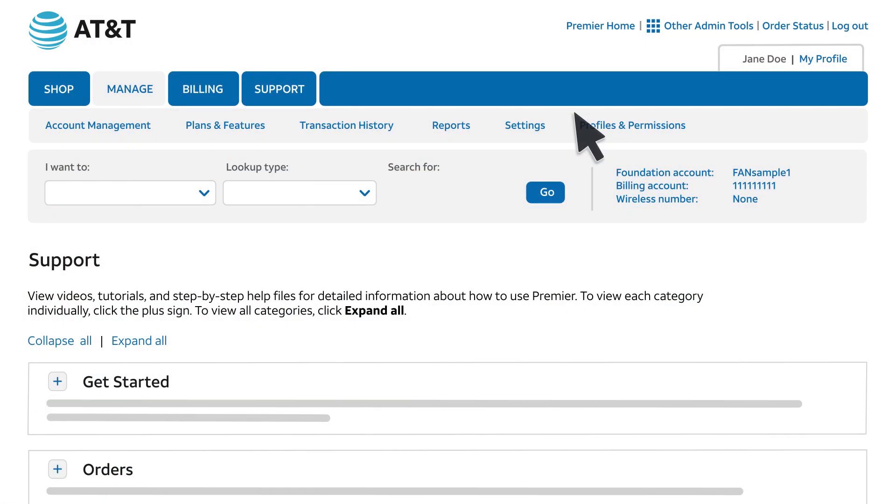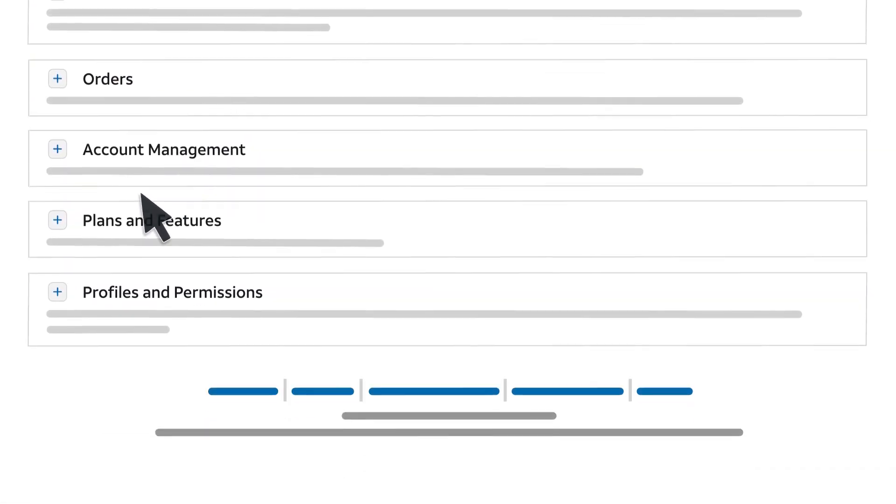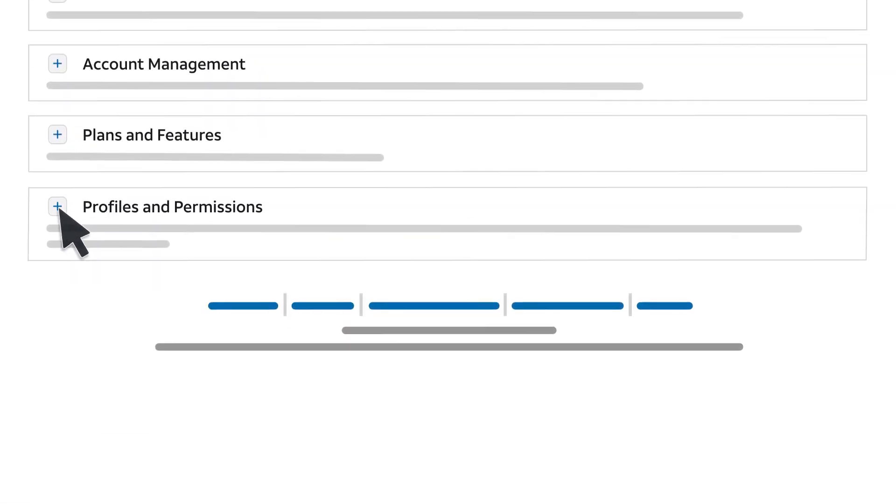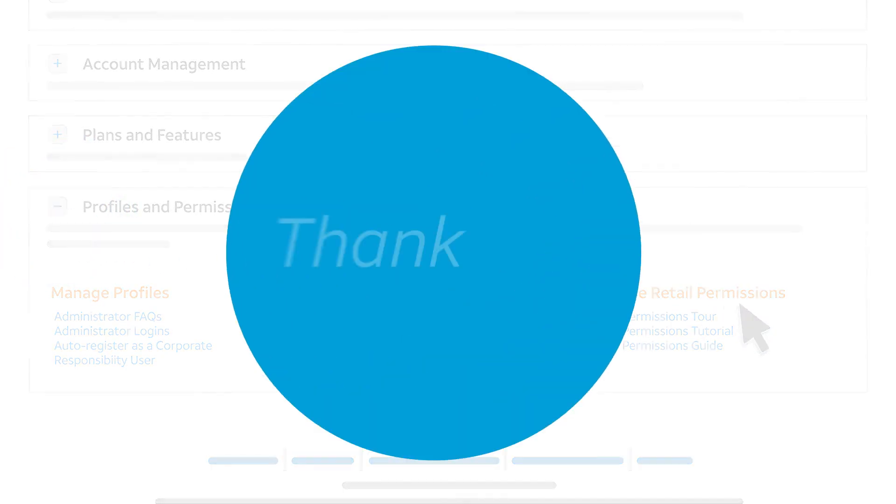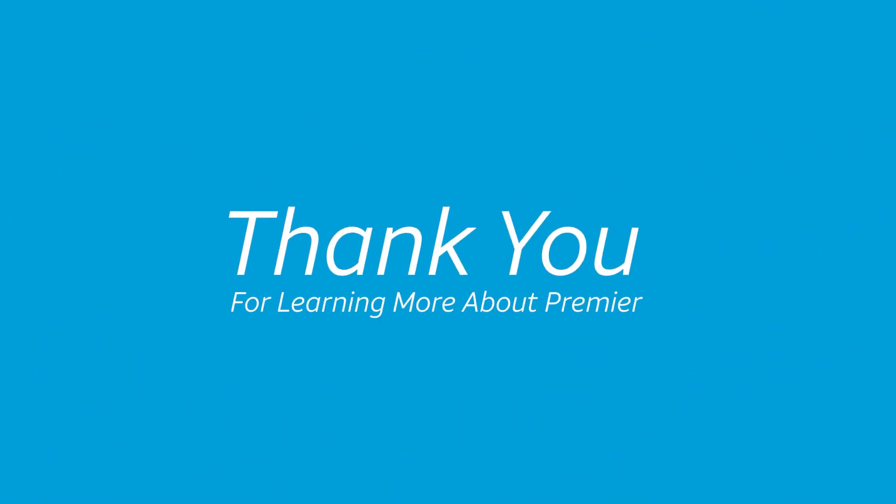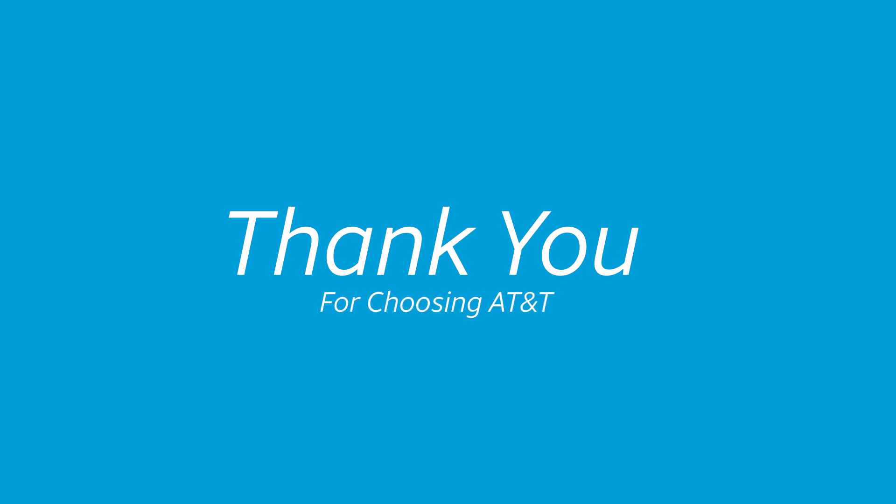Want to learn more about managing retail store permissions in Premier? Expand the Profiles and Permissions section on the Support page. Thank you for learning more about Premier, and thank you for choosing AT&T.